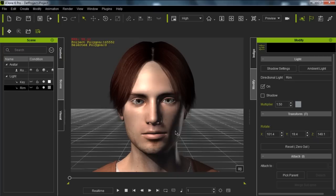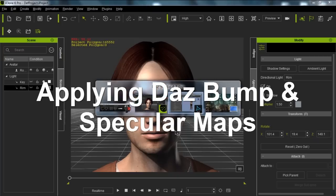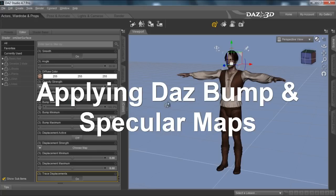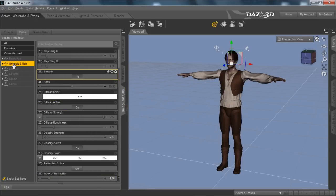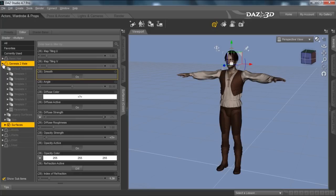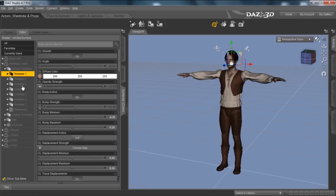We're going to use the Indigo sun and sky preset. But before we do that I need to go into Daz and export these maps. I have my surface color tab open here, and I'm in the Daz Genesis 2 male. If I scroll down I can see the default templates and a bunch of different templates here.